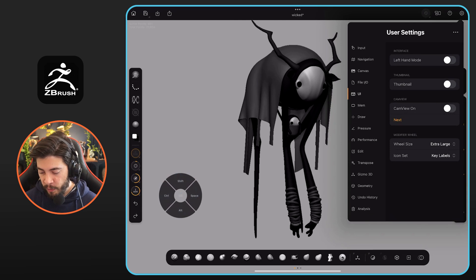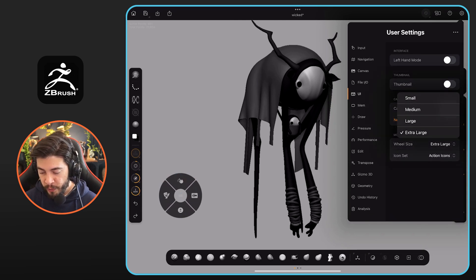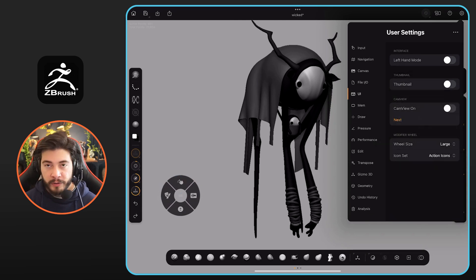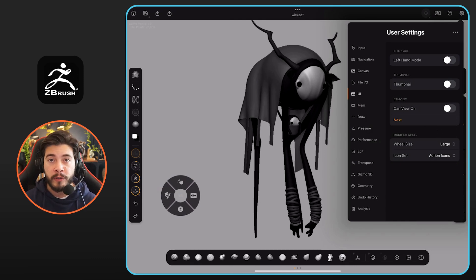but I think it's one of the things that as you progress in your journey with ZBrush for iPad, you're going to start tweaking these things and figure out what works for you. Hopefully this helps.